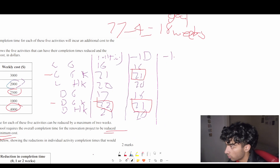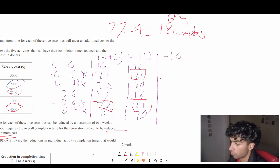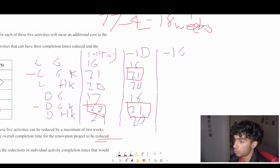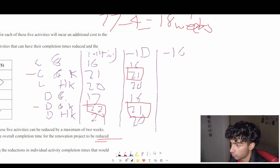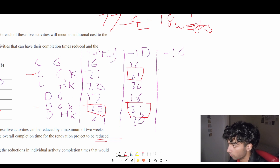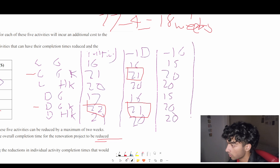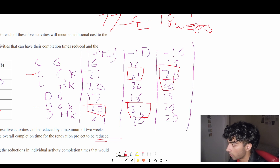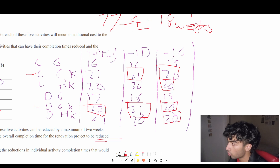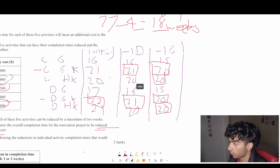Reduce G by 1 week (negative 1 G), updating all paths with G: 15 becomes 14 (wait — 16 becomes 15), 21 becomes 20, 21 becomes 20, and so on for all paths containing G. After this reduction we now have four critical paths all at 20 weeks. But our goal is 18 weeks, so we haven't reached it yet.